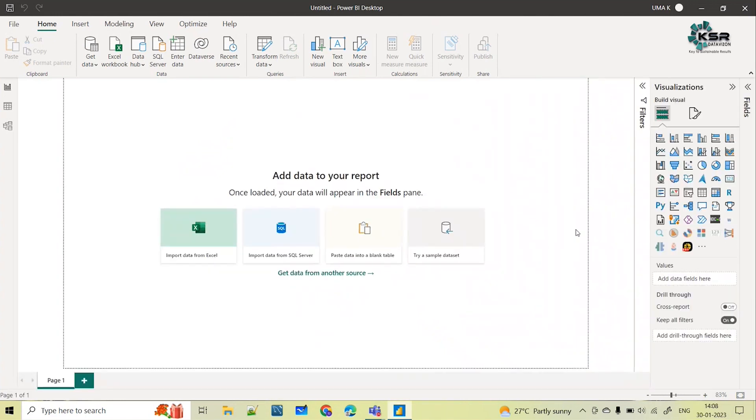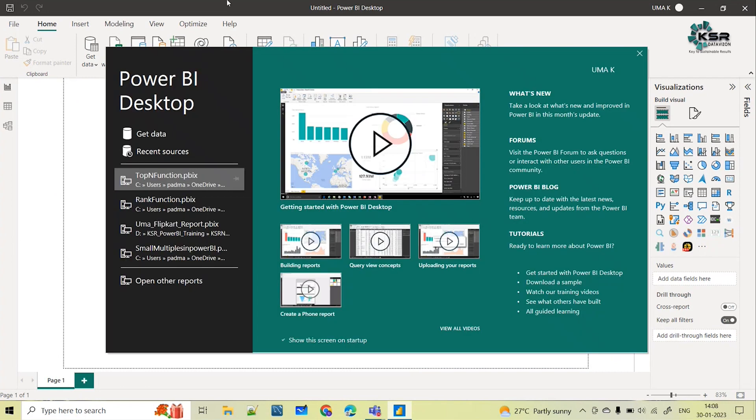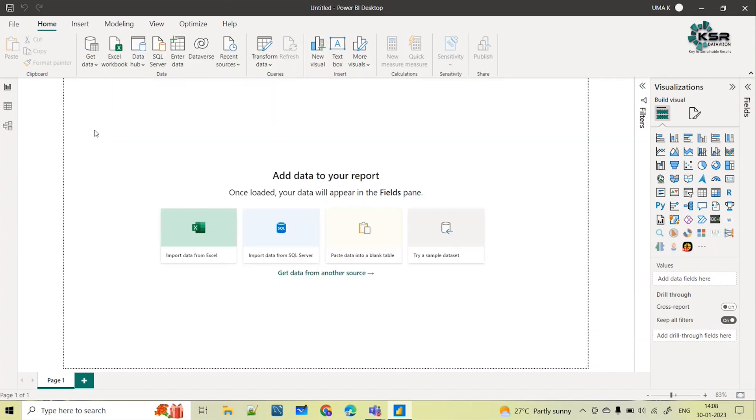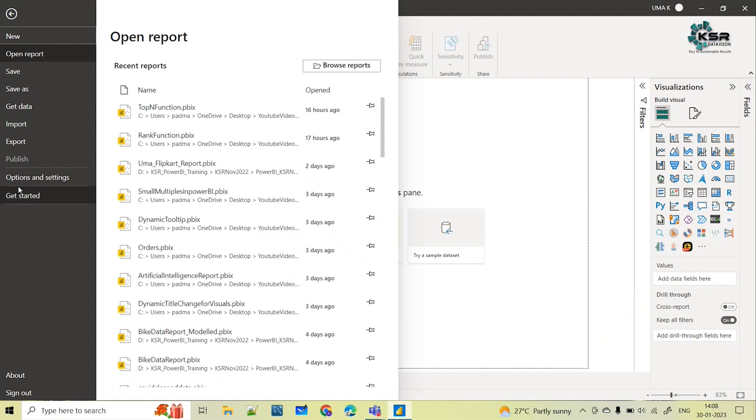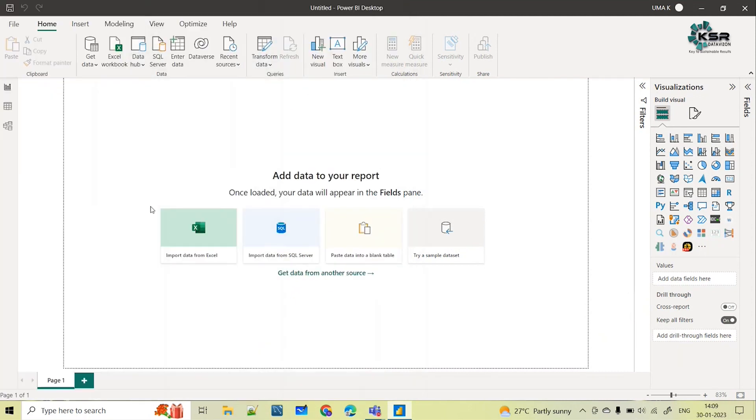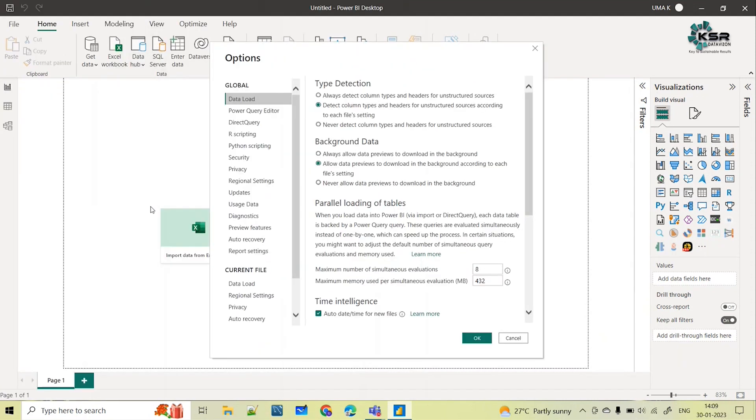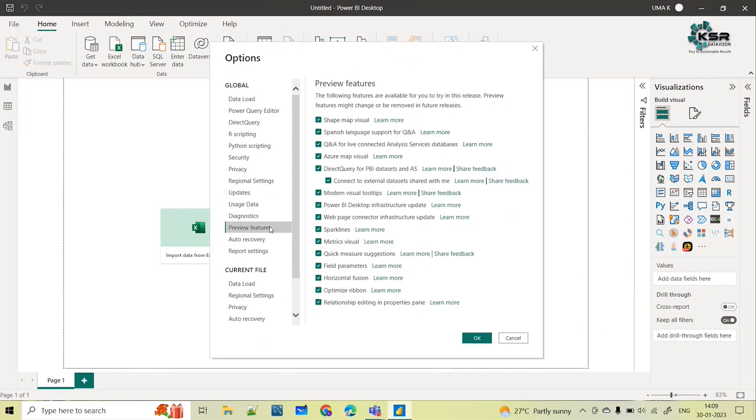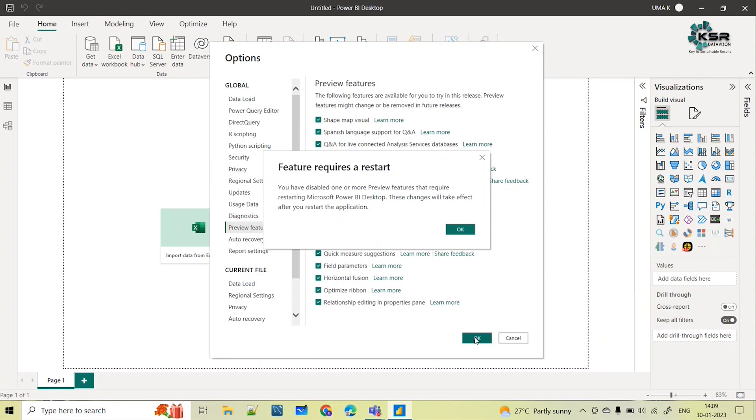Now if you go again there and check, File, Options and Settings, Options, Preview Features, see all these are enabled. It means now your Power BI is updated with the latest updates, that's it. And you can click on OK.